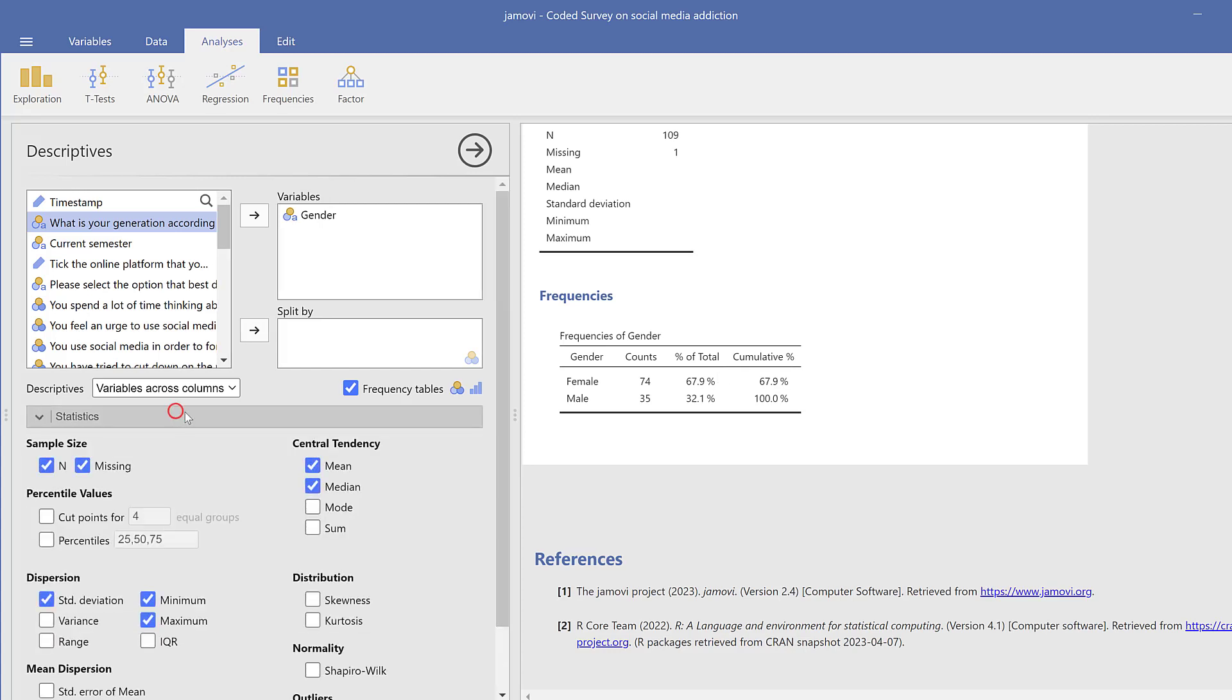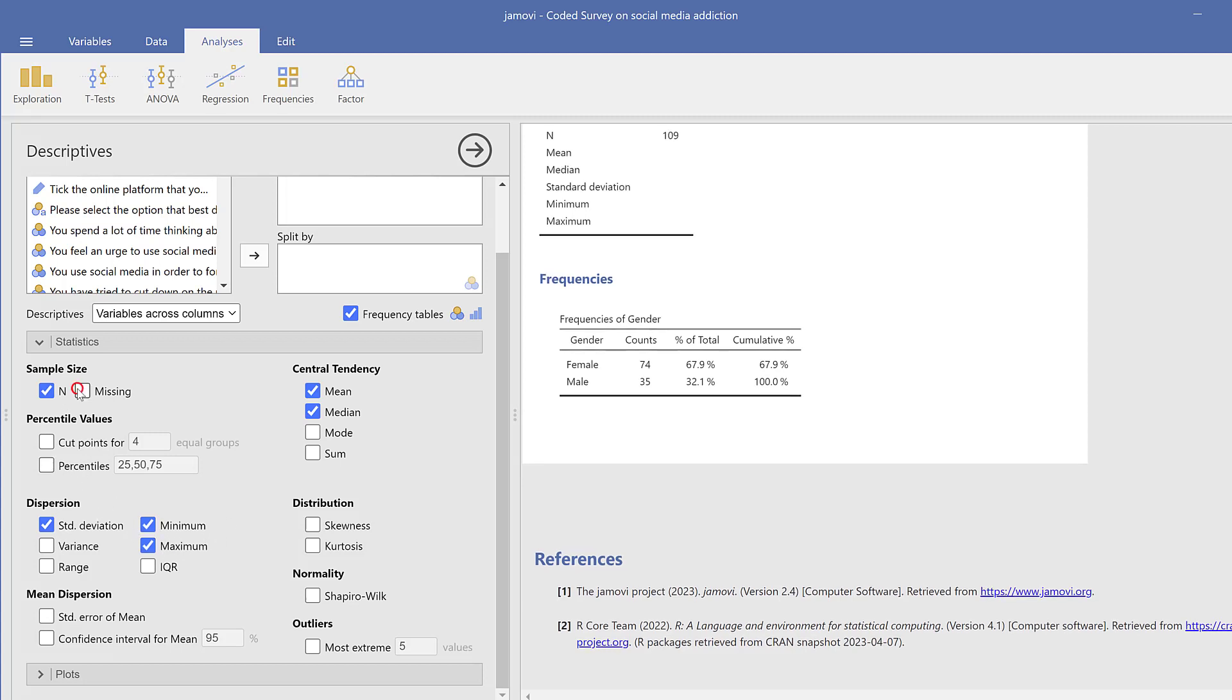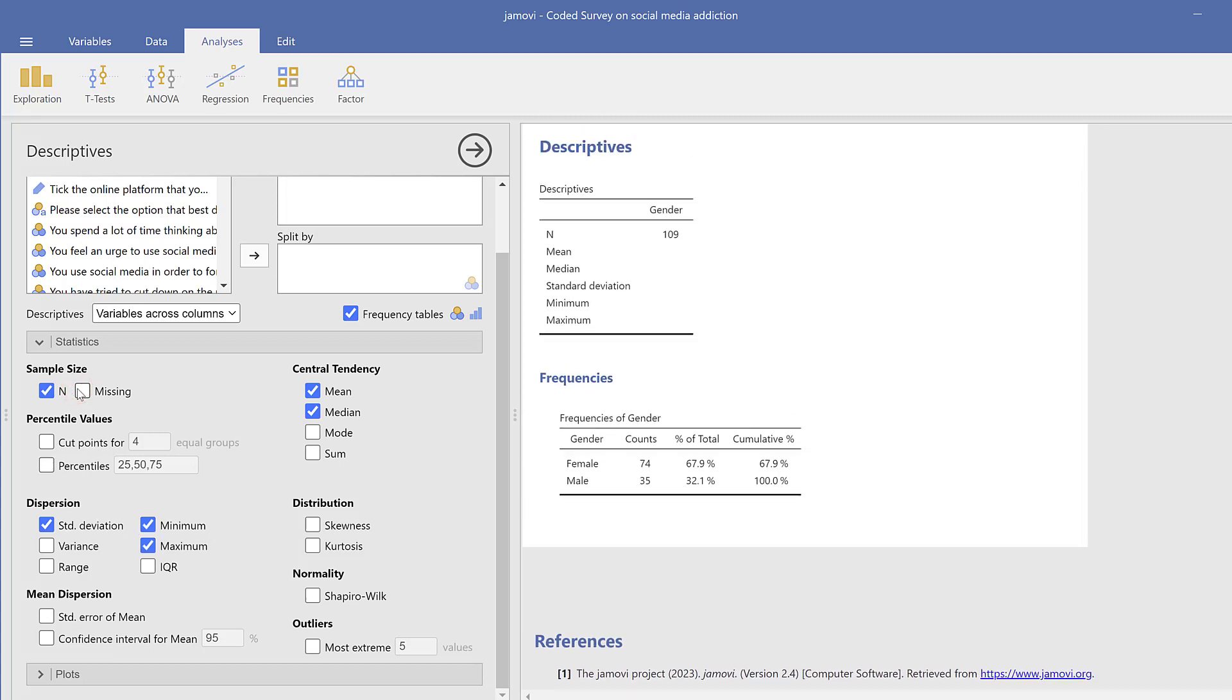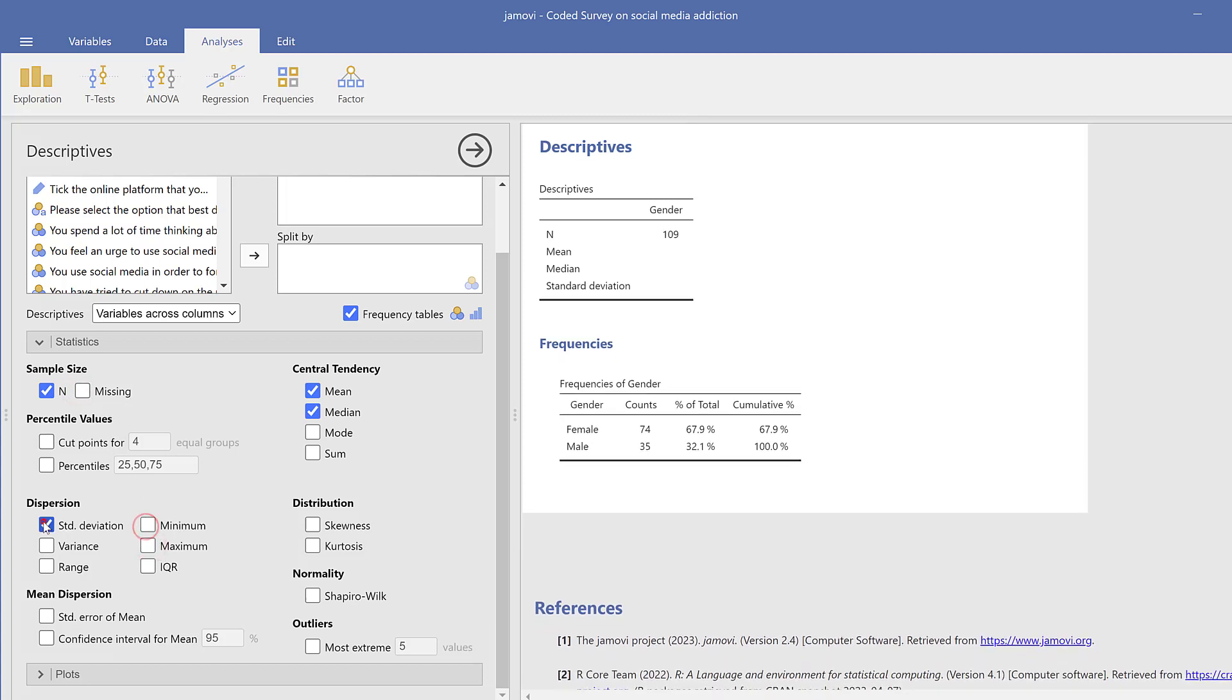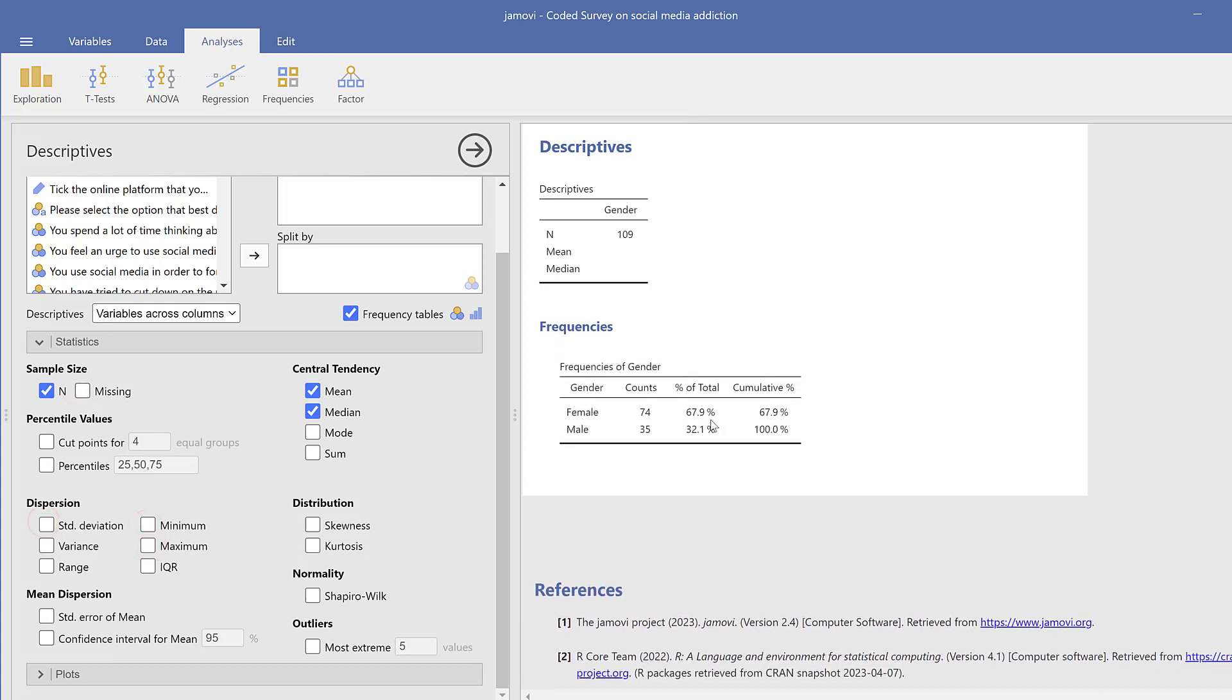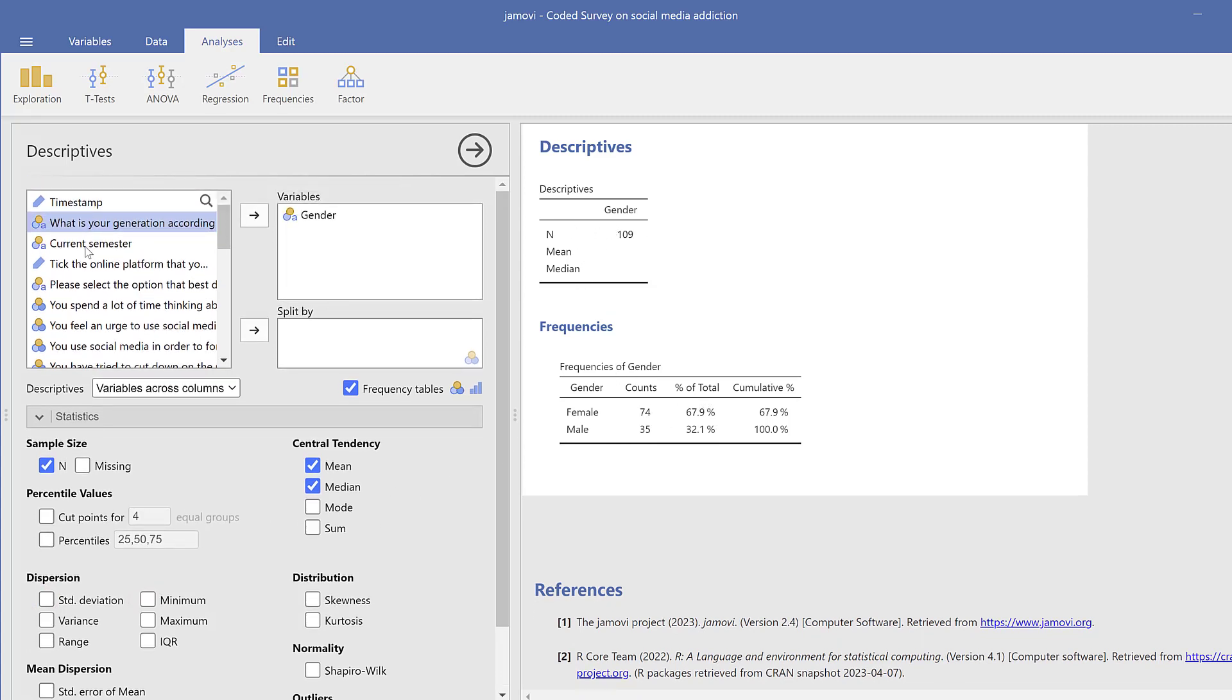I could just customize them here by looking at the missing. If I want to include other statistics, for instance, I can just check that from here. Minimum, maximum, standard deviation, etc. So I could just customize this further, especially if I have continuous variable.